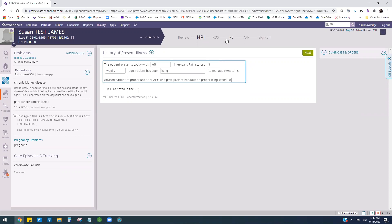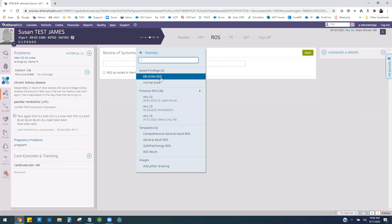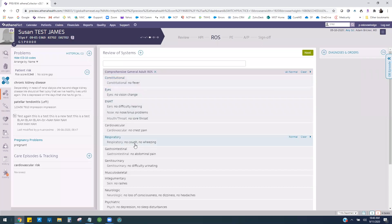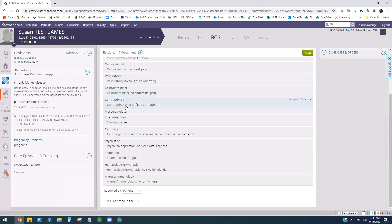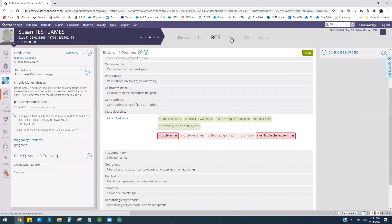Athena safe findings allow you to pre-populate positive and negative ROS or physical exam findings. I'll come over here and pull in my normal ortho review of systems, and what it does is populate all of the normal values for all of the systems except for musculoskeletal. Then all I have to do is come in and answer the positives or negatives for that one particular system, and then I can keep moving.